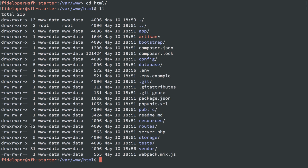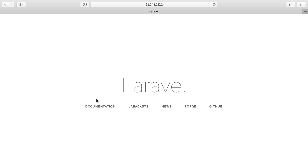I'll get into HTML, and we'll see the storage directory is also owned by user and group www-data. We'll head back here, and then we see the Laravel page as we should.